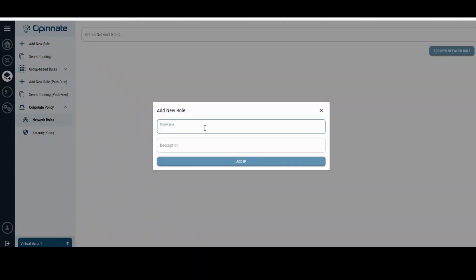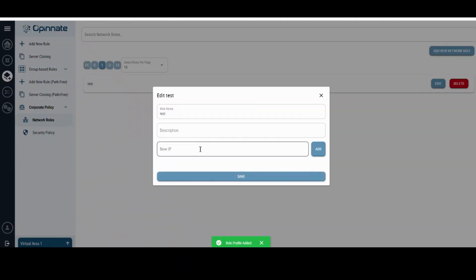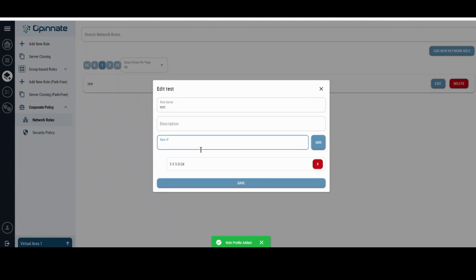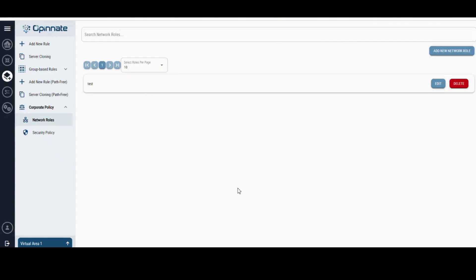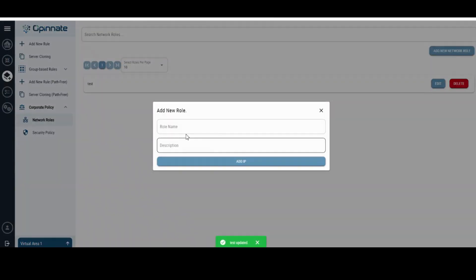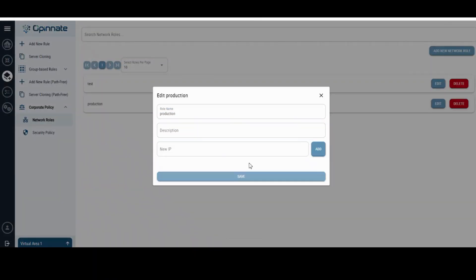Maintaining firewall policies in alignment with corporate security standards presents challenges due to the need for manual checks of policies and network topology on each occasion. However, Oponate offers a solution to easily define corporate security policies in relation to firewall policies.